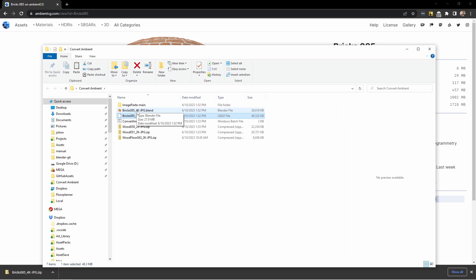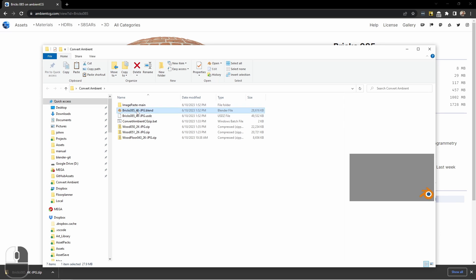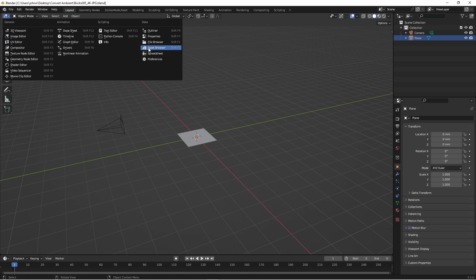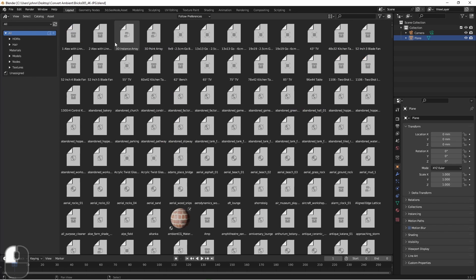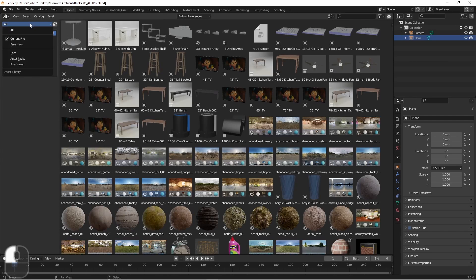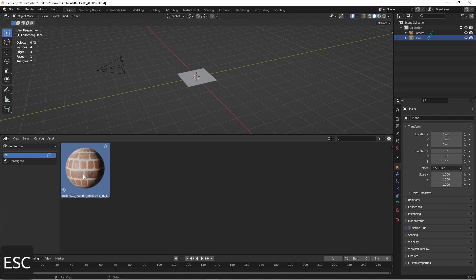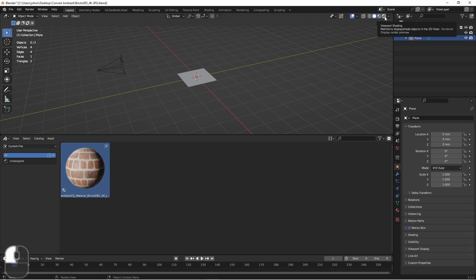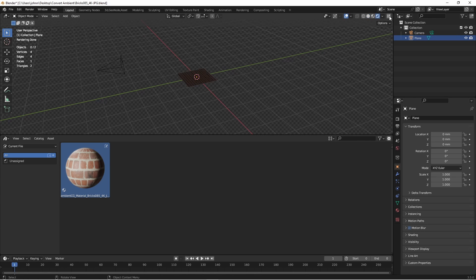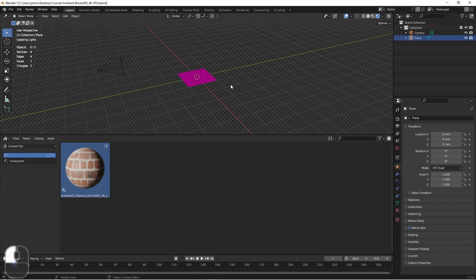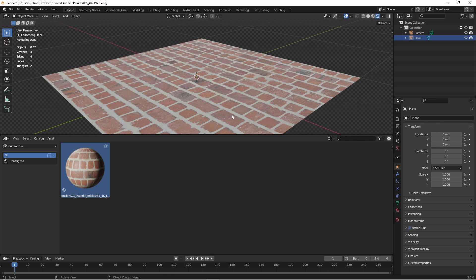Let's go ahead and open it up to see what's inside. If I open up an asset browser window and go to current file, you'll see that I have an asset in this file. If we apply this to an object in our scene and go into rendered mode, you'll see that it's been imported.